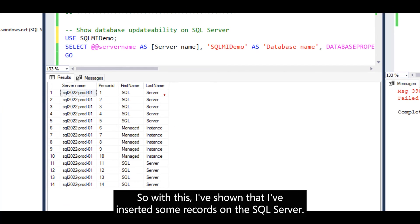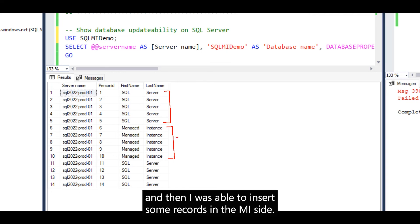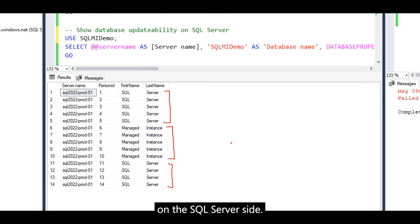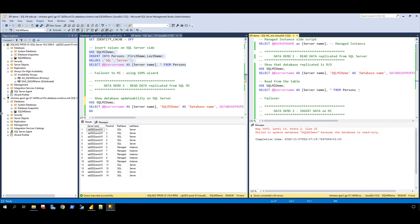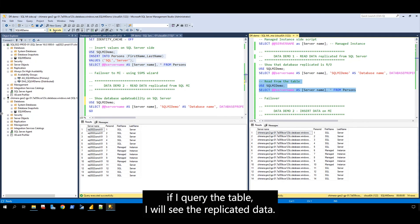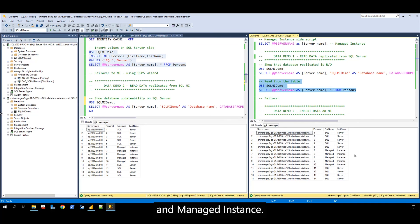So with this, I've shown that I inserted some records on SQL Server, then did a DR drill to managed instance and was able to insert some records on the MI side. Then I failed back to SQL Server and was able to insert some records on the SQL Server side. Likewise, on the MI side, if I query the table, I will see the replicated data. With this, I have shown the disaster recovery capability between SQL Server and managed instance.